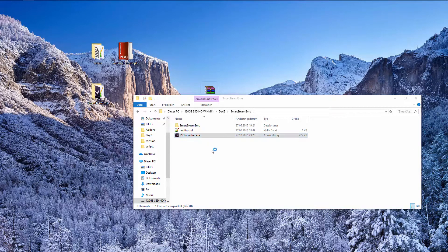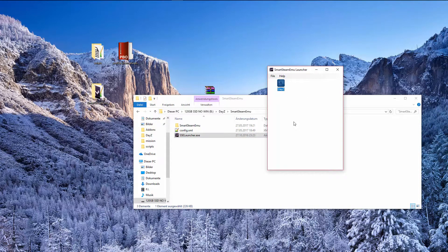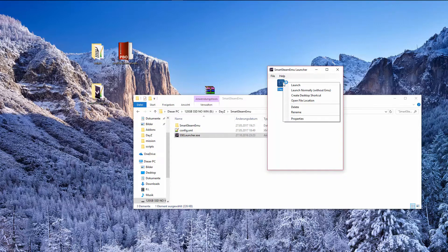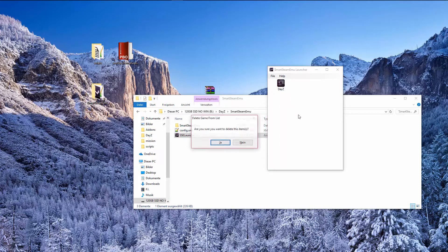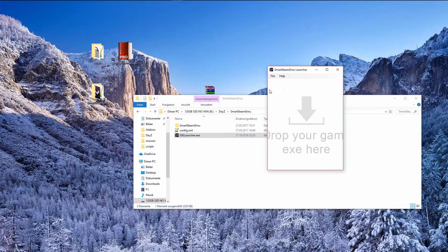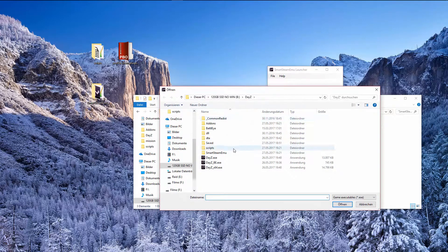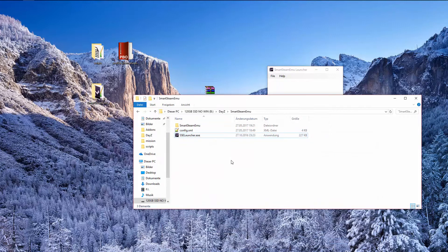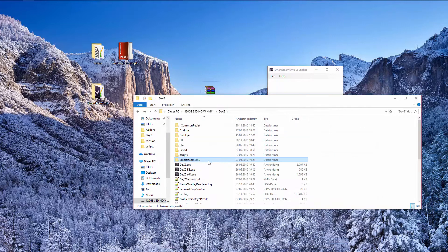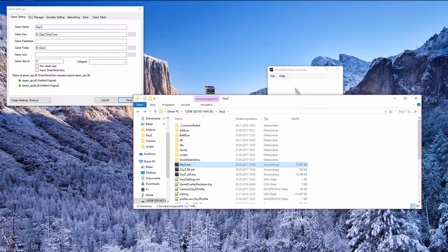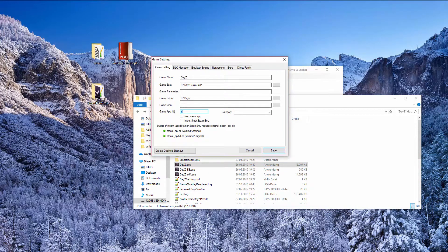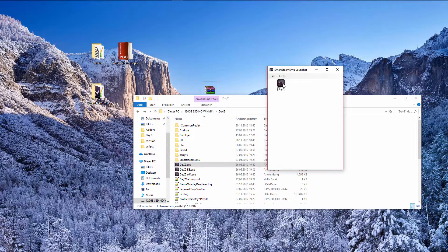Now you go to your Smart Steam Emulator, start the launcher and you can delete this thing I've accidentally started it. So you will see this in white because your path isn't the same as my path was. You can just delete it and go to file, add game and then you could take your DayZ.exe from there or you go back and drag this DayZ.exe into your launcher. Now you have to go to the game app ID and put 221100 in and you are ready to go.